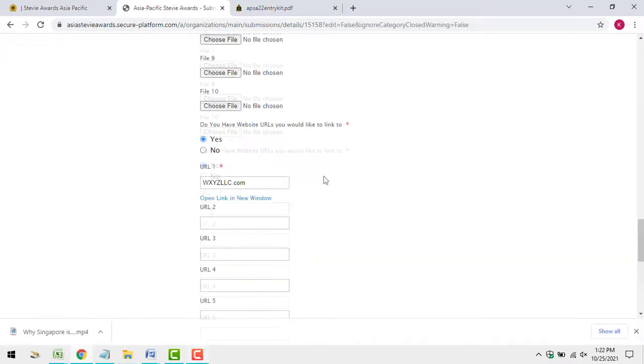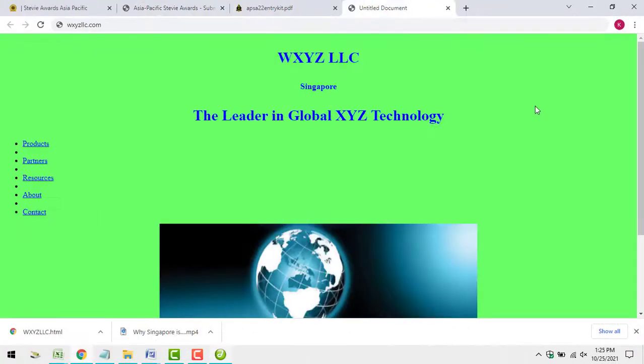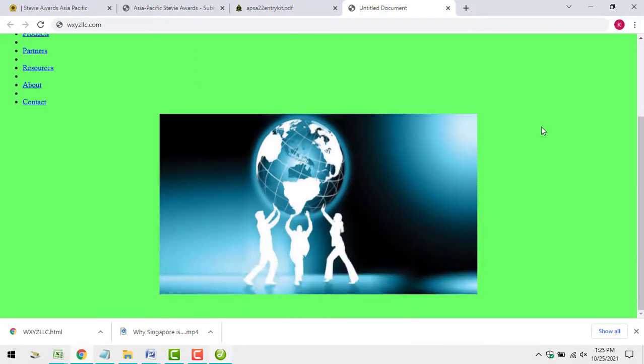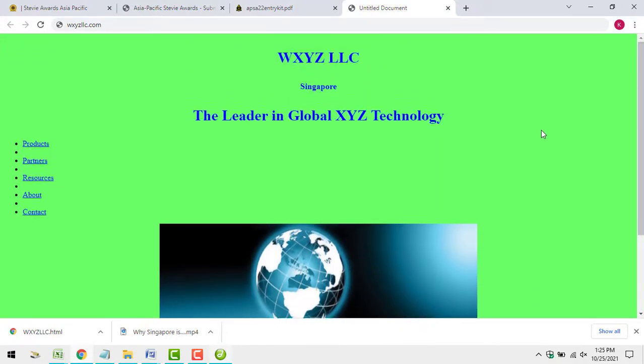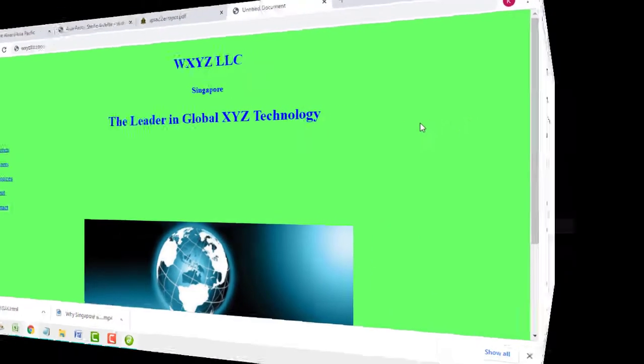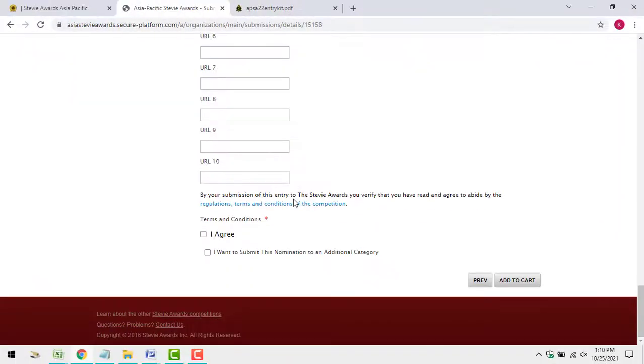Test your links to make sure they're accurate. Save your entry and repeat the process as necessary to create all of the entries you'll submit.